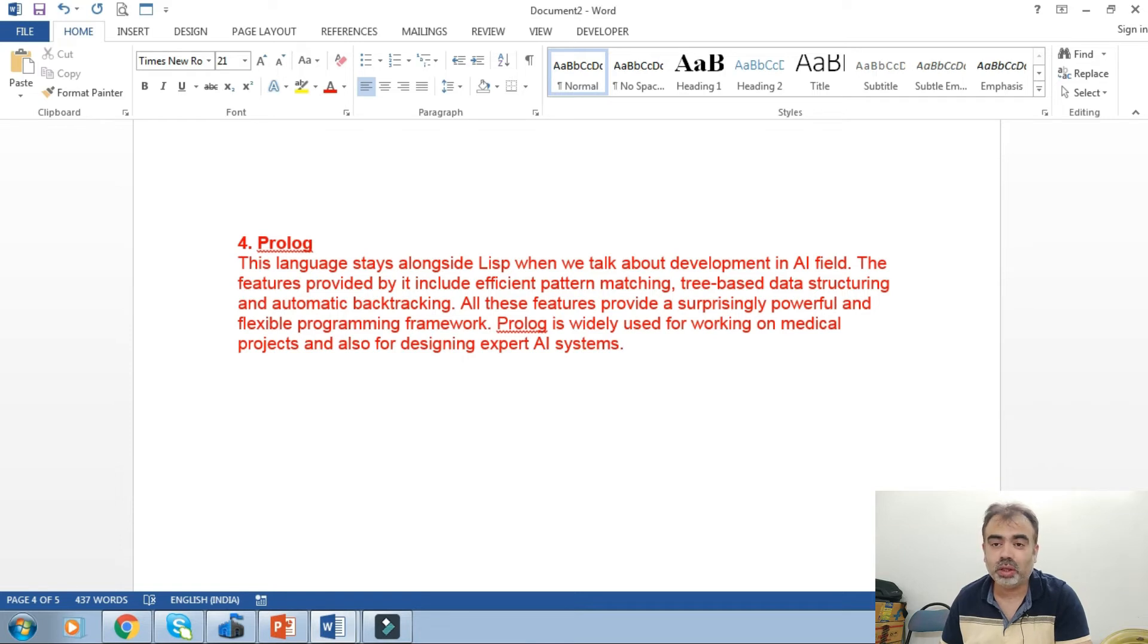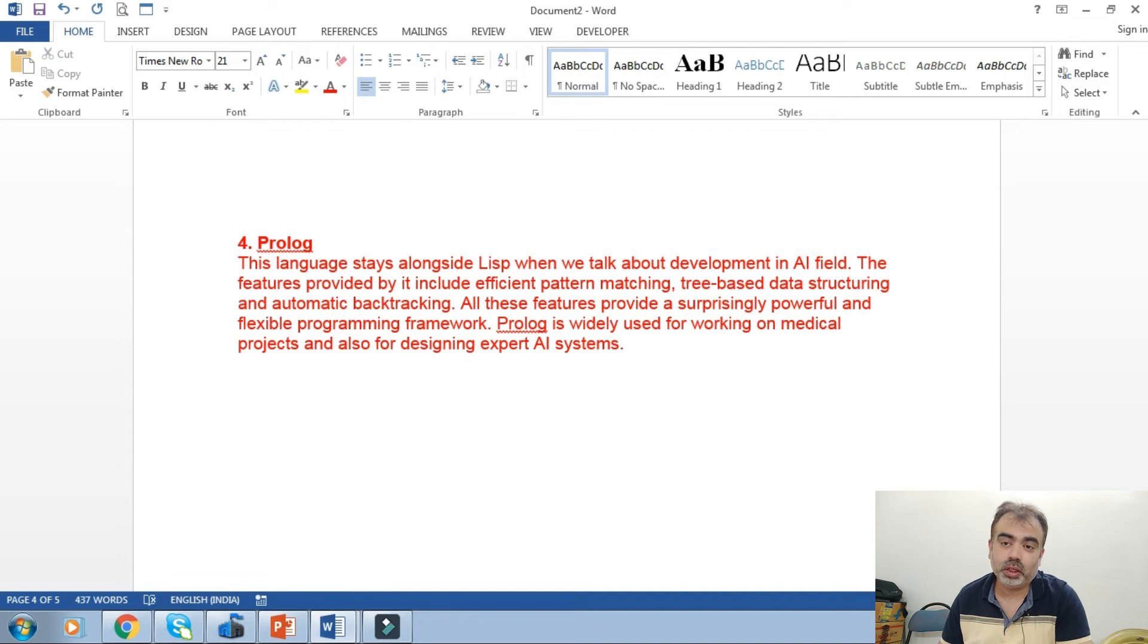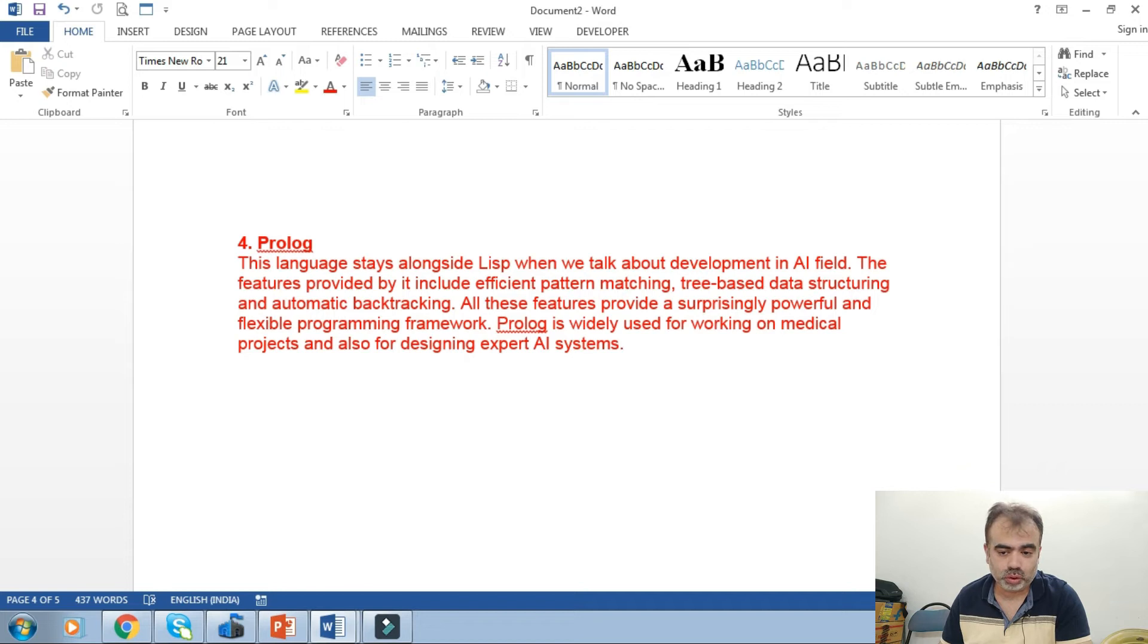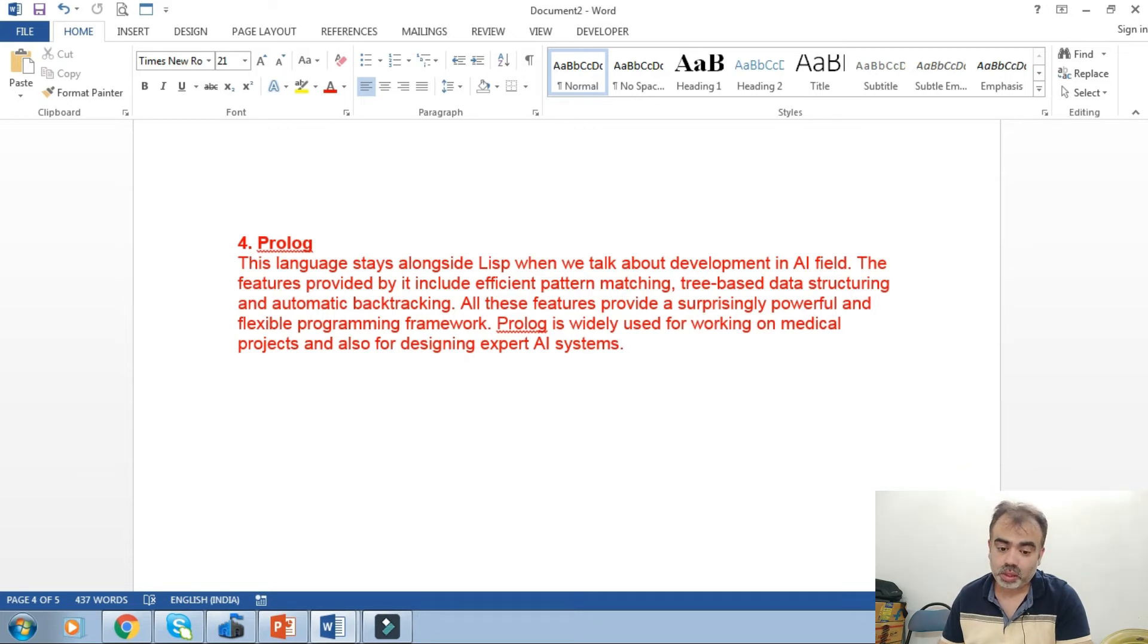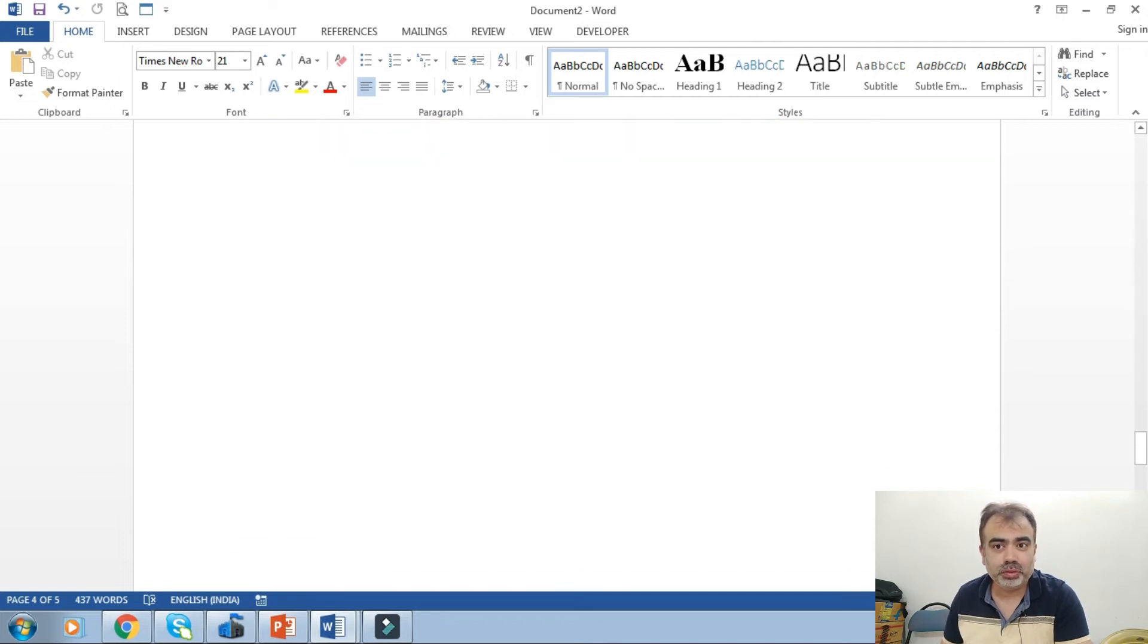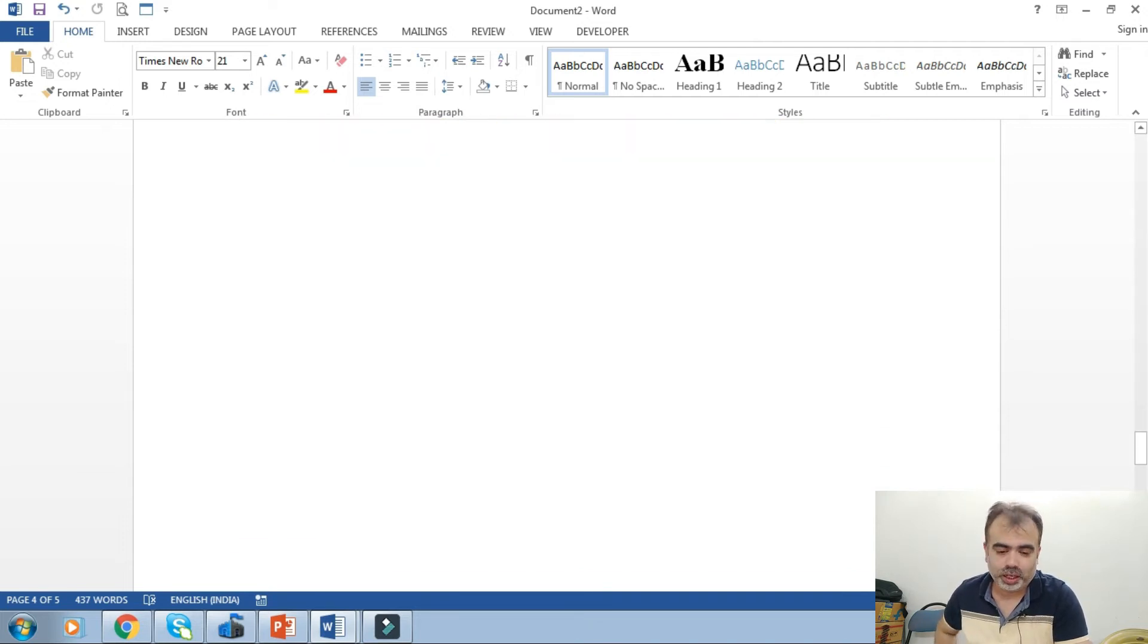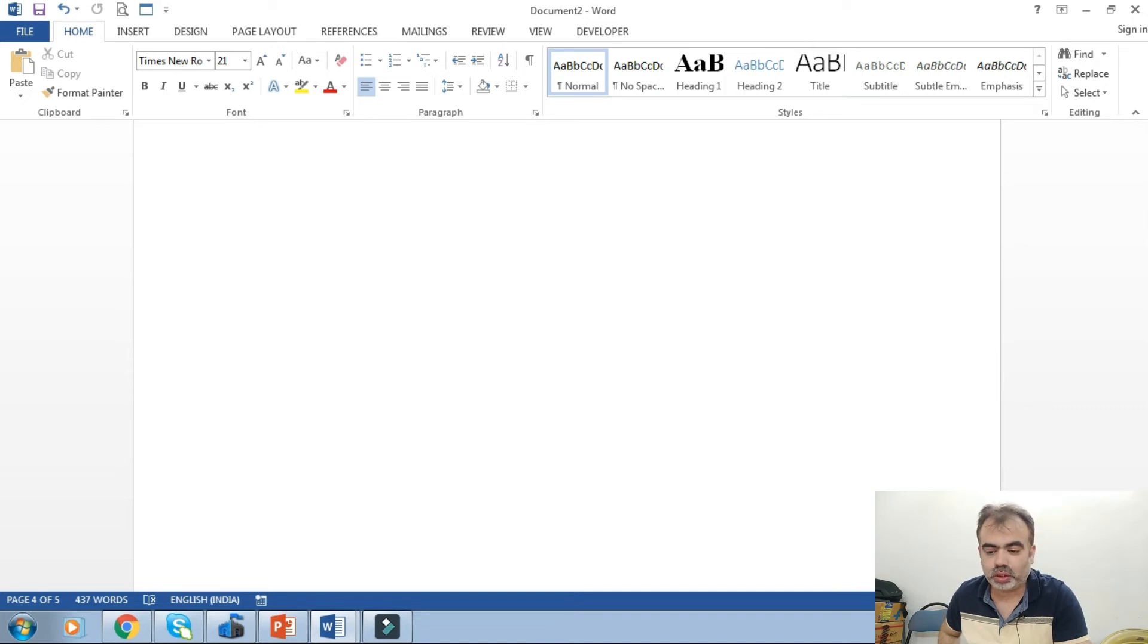We'll move towards the last one, that is Java. A lot of people are confused how Java can be used in AI applications. Java can also be considered a good choice for AI development. Artificial intelligence has a lot to do with search algorithms, artificial neural networks, and genetic programming.